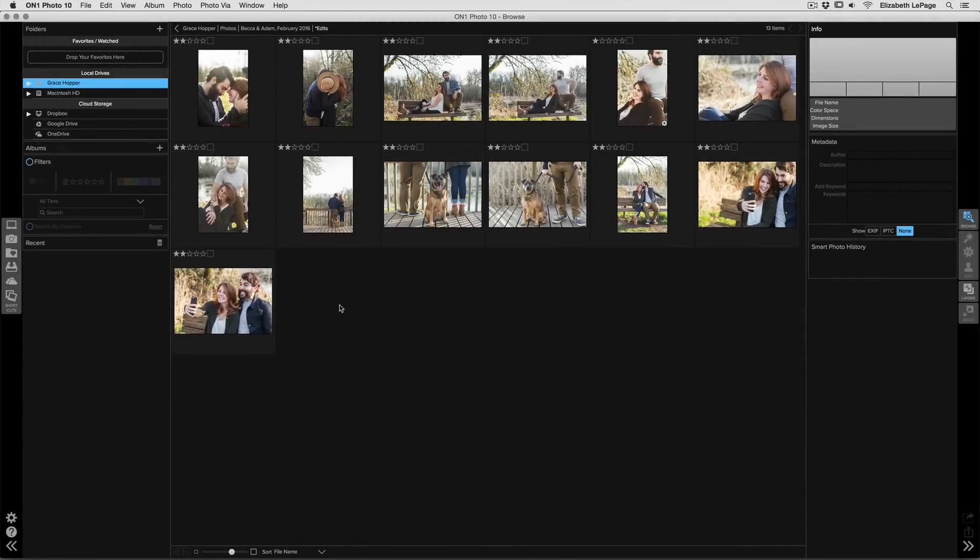Hey everybody, Liz LePage here. I'm going to do a short clip video for you about how to batch process a whole bunch of engagement photos using a preset inside of Perfect Effects.